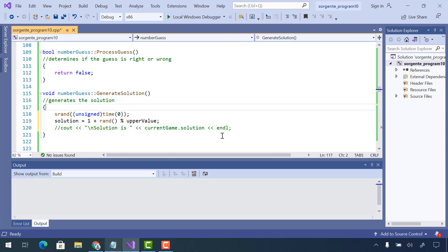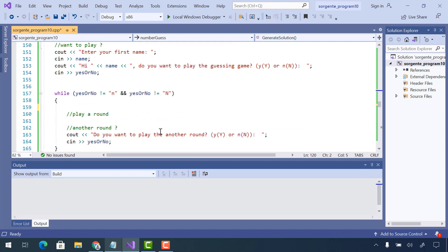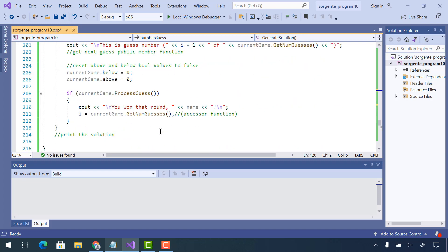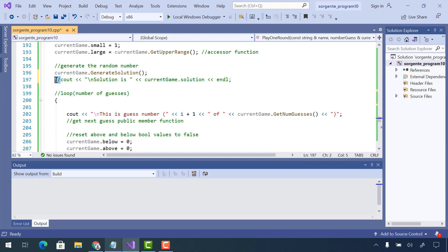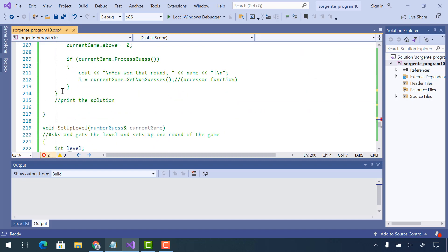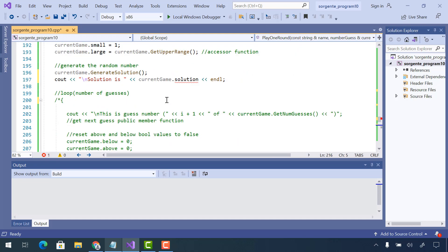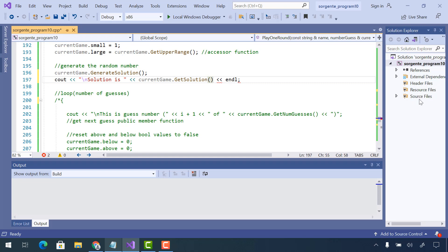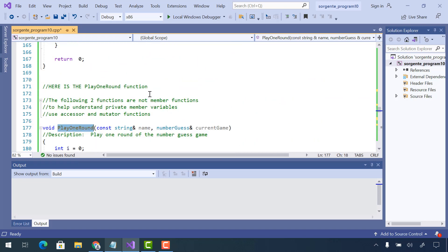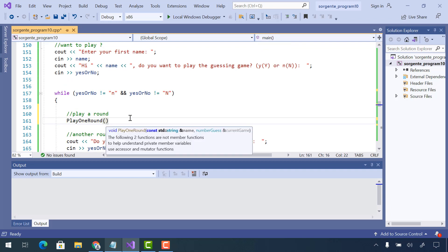Since generate_solution is a member function with access to all member variables, I don't need to use the dot operator. I'll call the play_one_round function, generate the solution, print the solution, and comment out the guessing loop for now — I just want to make sure I'm properly generating the solution. I can't access the solution directly because it's a private member variable, so I need to use the get_solution() accessor function.